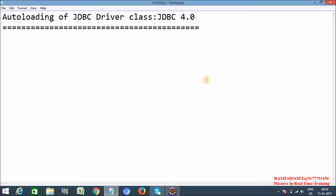So internally, let's see what happens. We know that JDBC is part of an API — a collection of classes and interfaces. Whenever a class implements the java.sql.Driver interface, then we can say that class is a driver class.